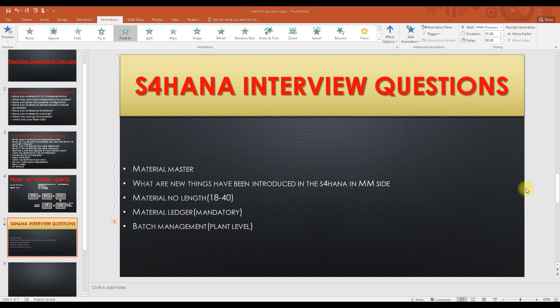As you know, we have completed the material master and vendor master. Vendor master means the BP configuration we have completed, and the material master we have completed. Now we will be looking into some of the questions you might get from the MM perspective, specifically from the material master.